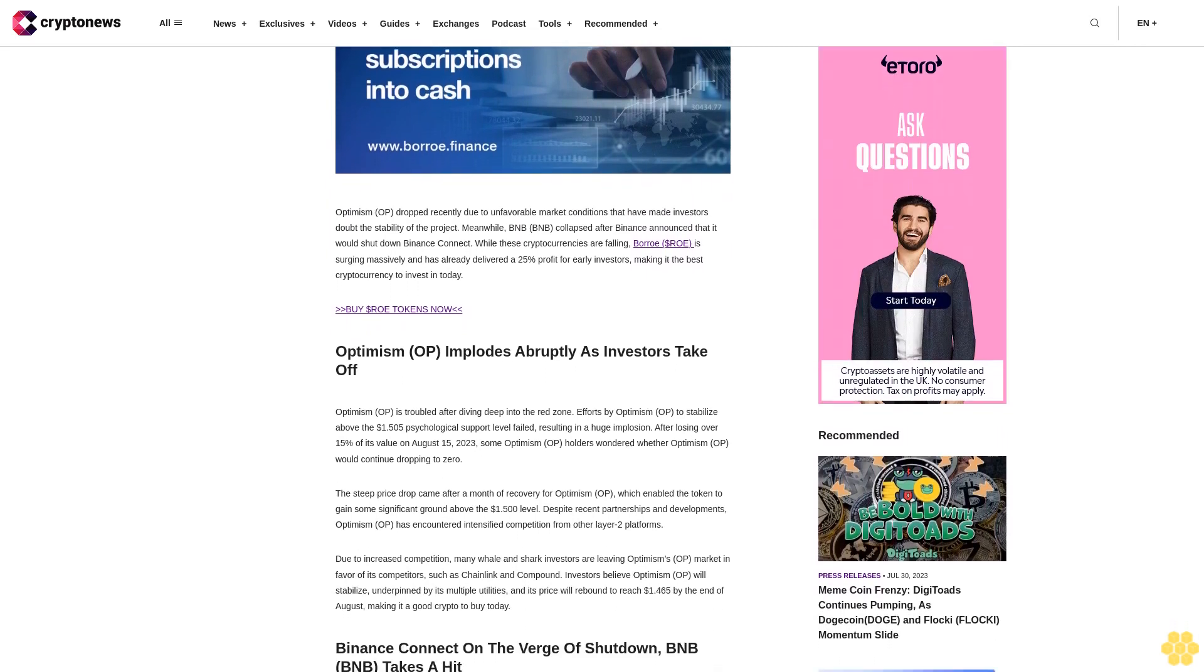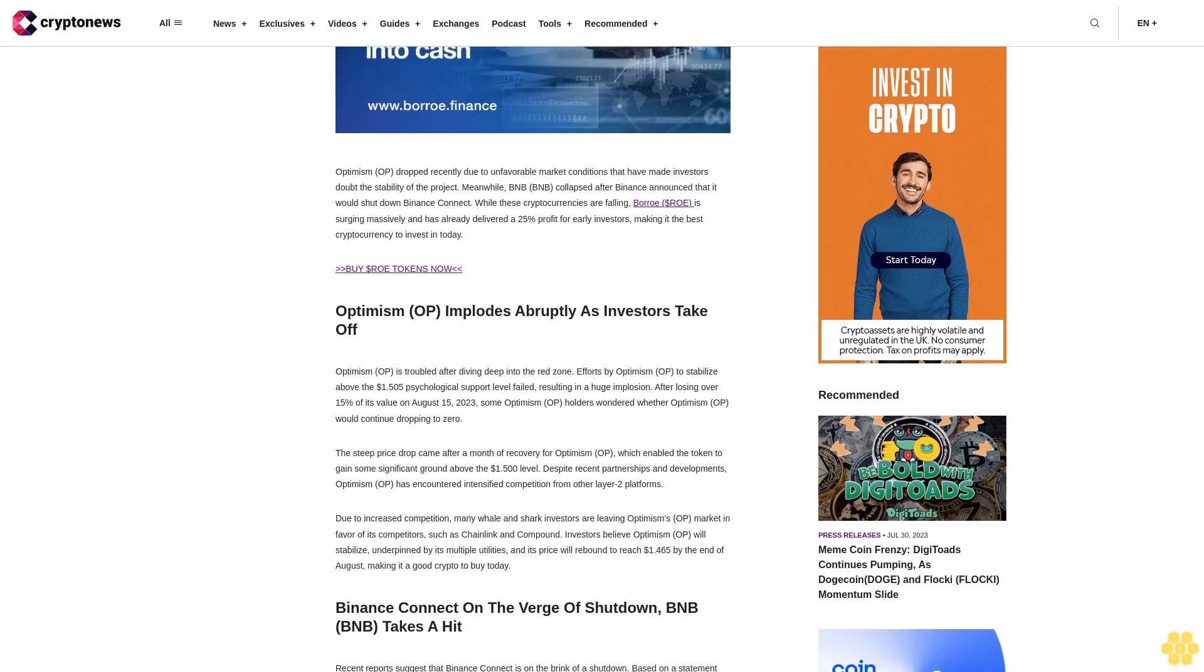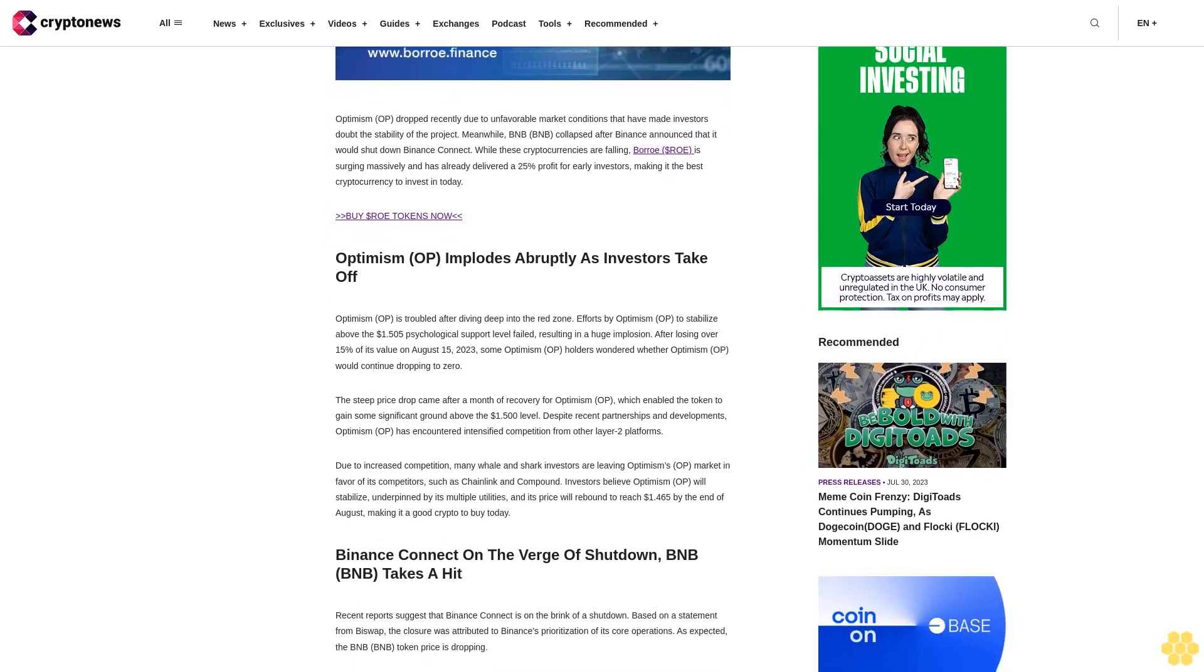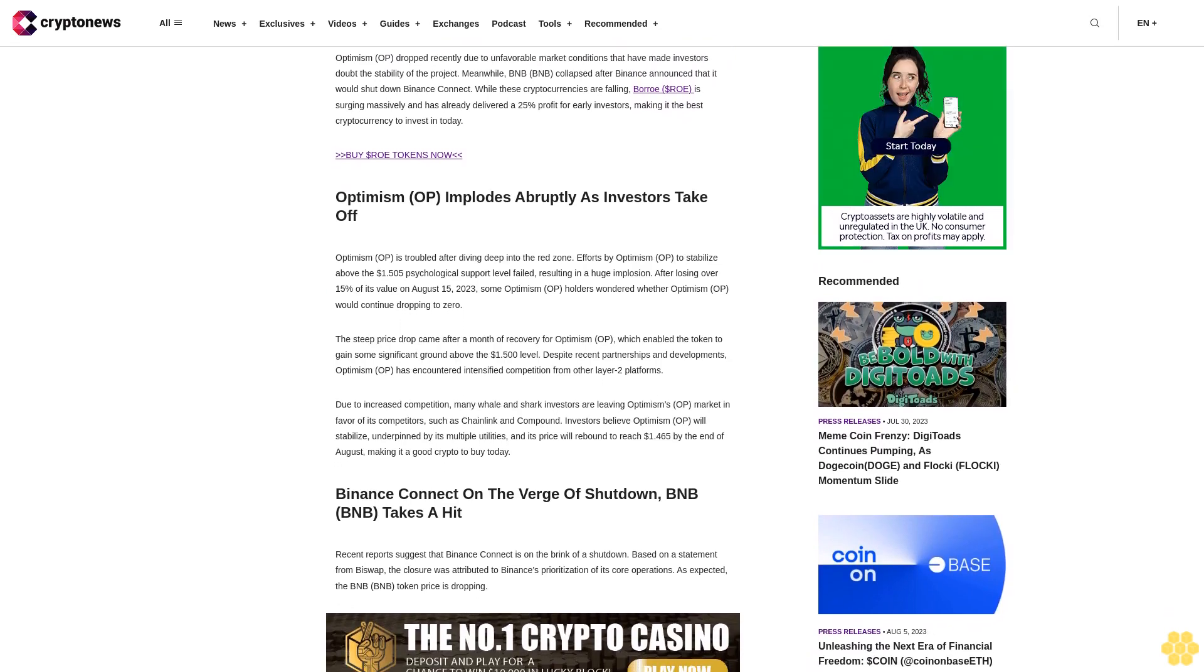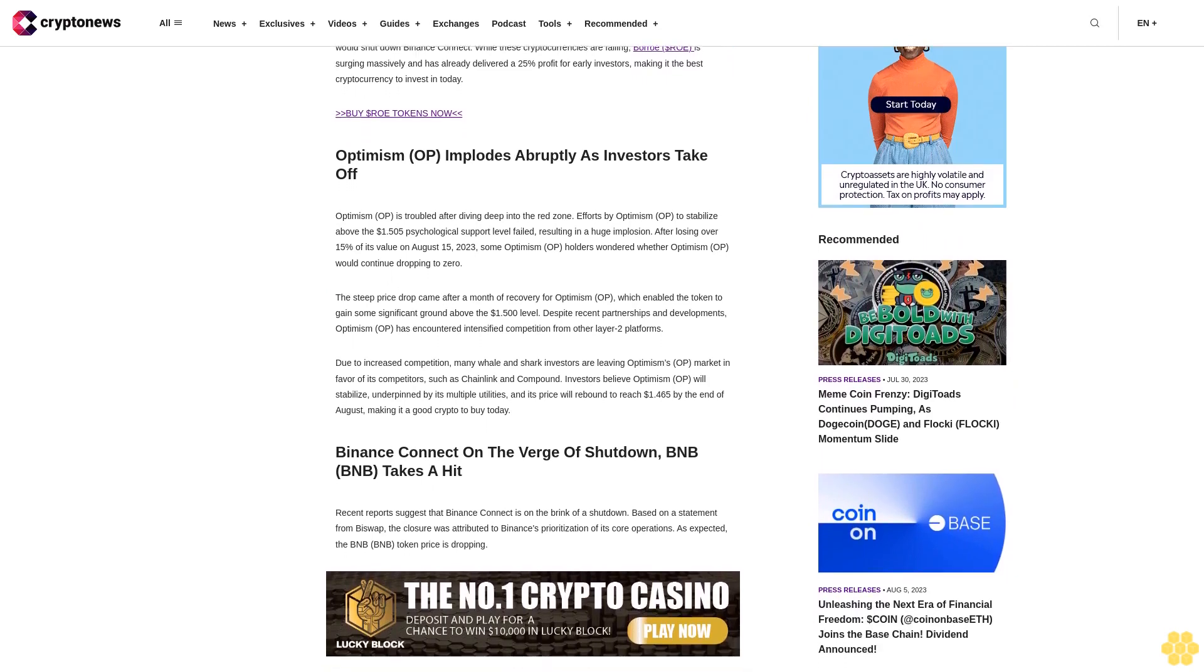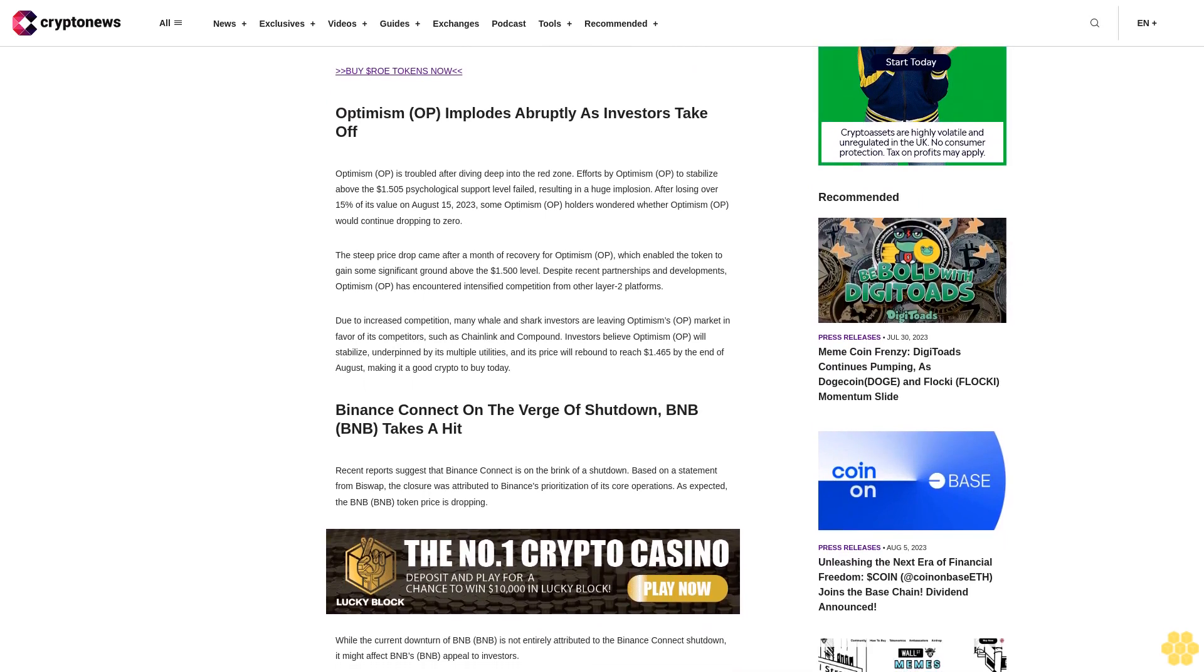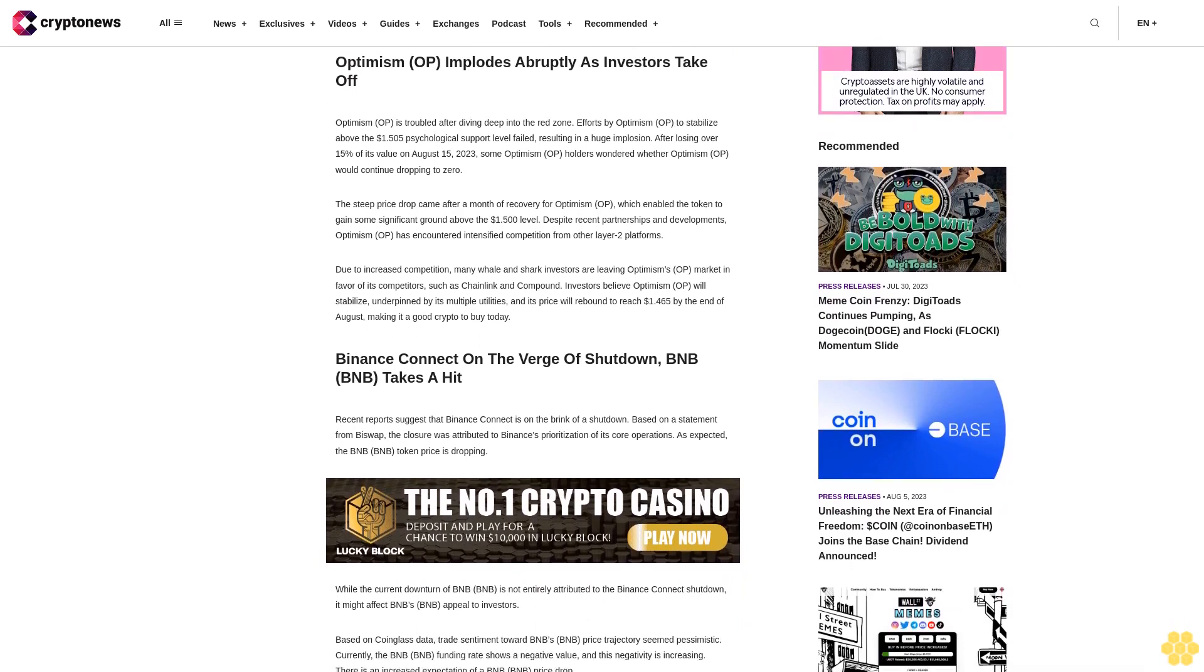Optimism OP implodes abruptly as investors take off. Optimism OP is troubled after diving deep into the red zone. Efforts to stabilize above the $1.505 psychological support level failed, resulting in a huge implosion after losing over 15% of its value on August 15, 2023. Some holders wondered whether Optimism OP would continue dropping to zero. The steep price drop came after a month of recovery for Optimism OP, which enabled the token to gain significant ground above the $1.50 level.